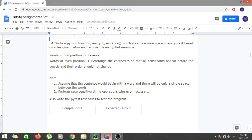Basically a sentence would be a collection of words. The words located at odd positions would be reversed, and the words at even positions would be rearranged such that all the consonants appear before the vowels and their order does not change. We are assuming the sentence begins with a word and there is a single space between words.